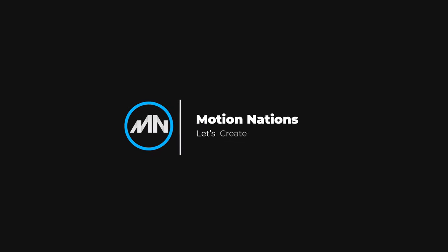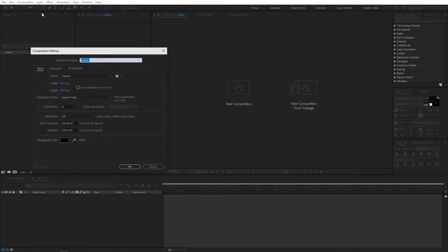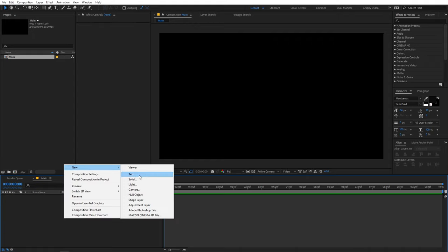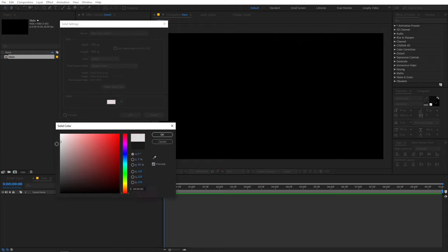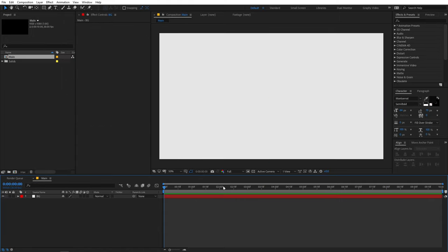We're now in After Effects and we'll begin by creating a new composition. Go to Composition > New Comp, call it 'Main'. Width and height will be 1920 by 1080, frame rate 30 or 60 fps, duration 10 seconds, then click OK. Now we'll create a background — right-click, go to New > Solid, make it an off-white color, and rename it 'BG' for background.